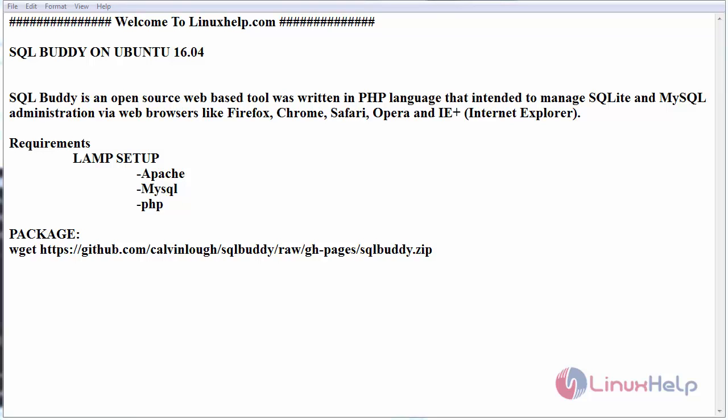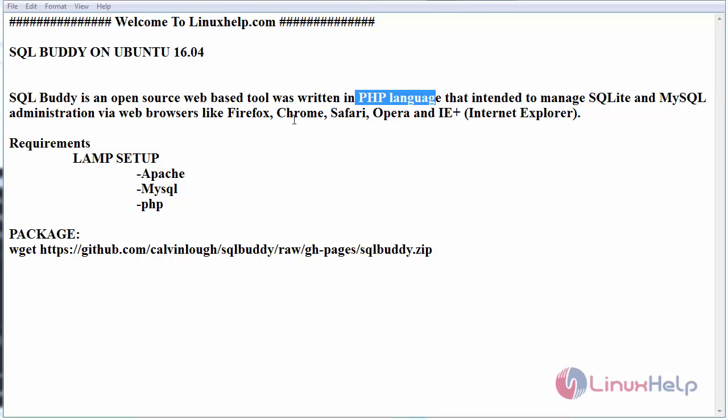SQLBuddy is a web-based tool written in PHP language that manages SQLite and MySQL administration in a graphical way with the help of web browsers such as Firefox, Chrome, etc.